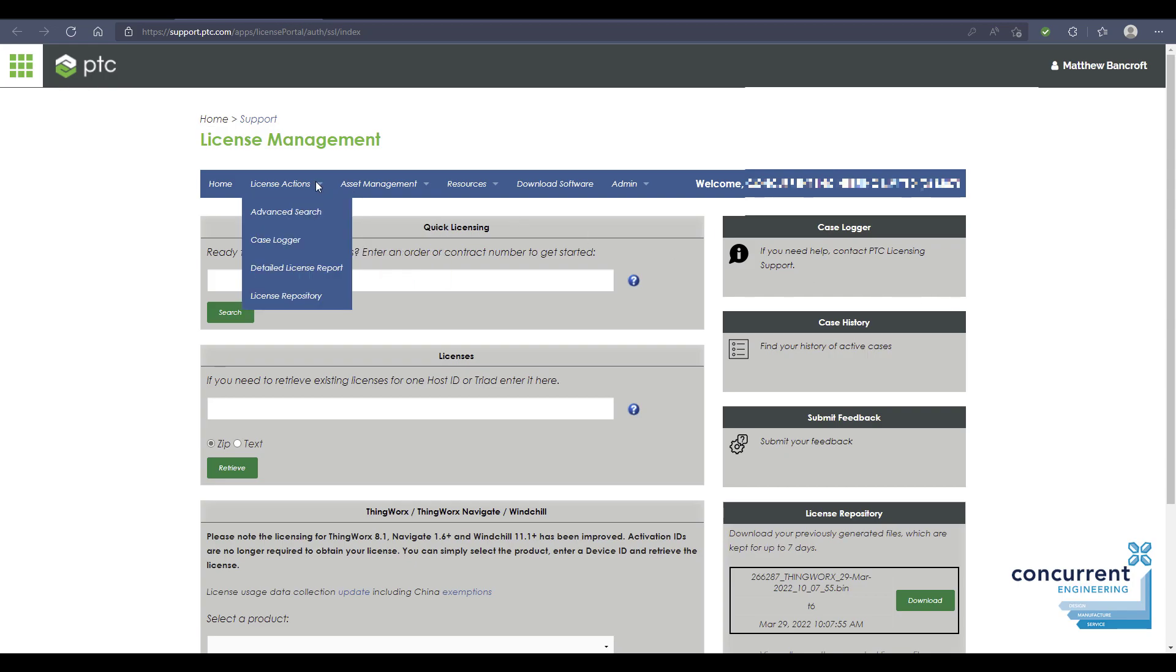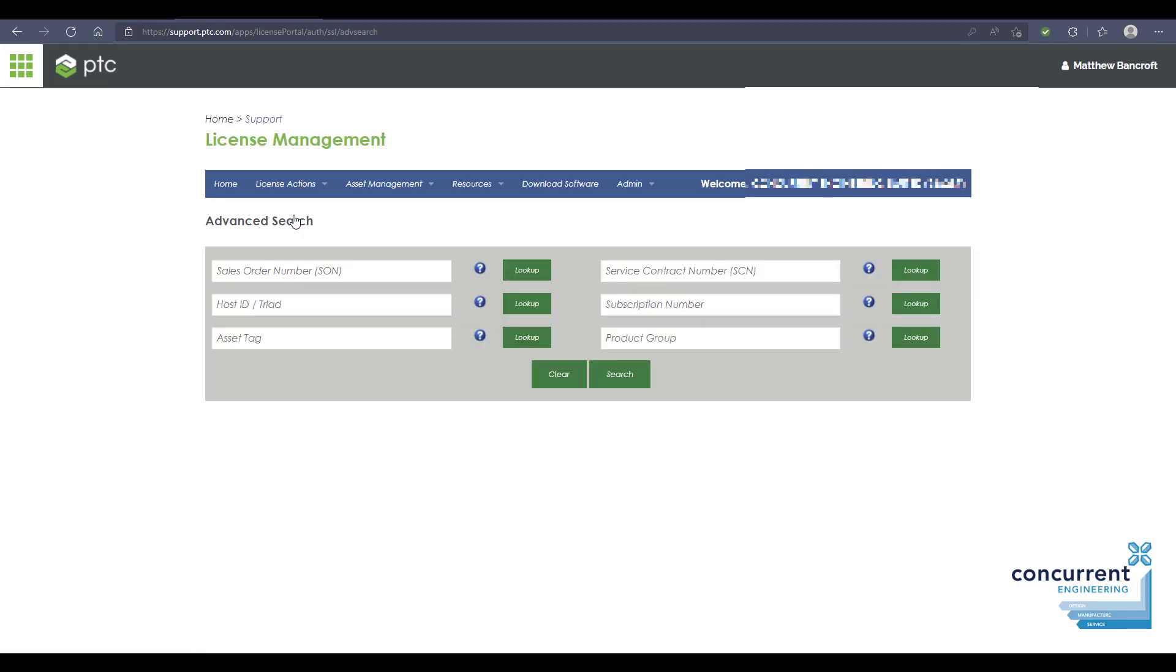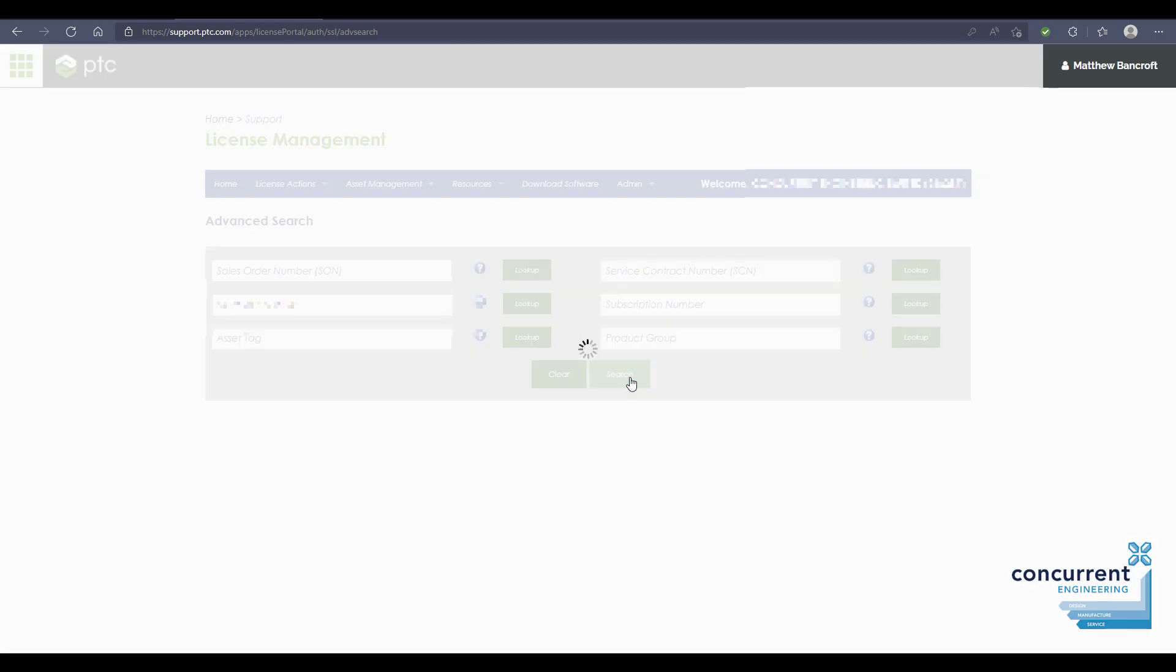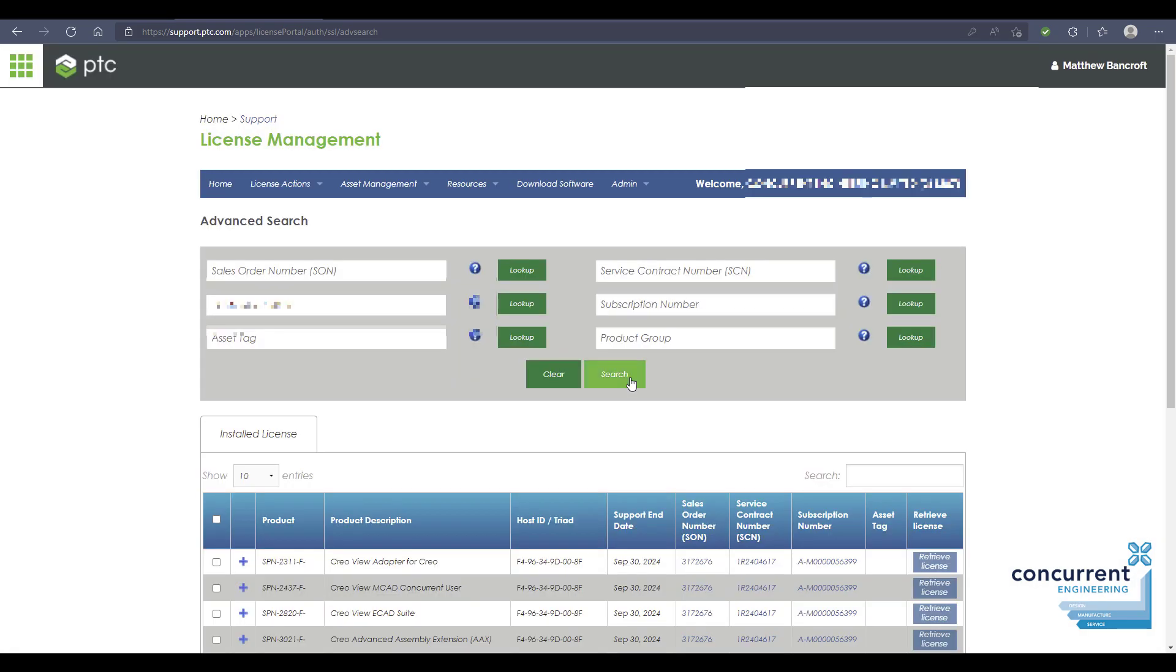Go to advanced search. At this point, you want to put in your existing host ID of your current machine. You can find that using your command prompt in Windows and typing in getmac. Enter the host ID of the current license and then press search.